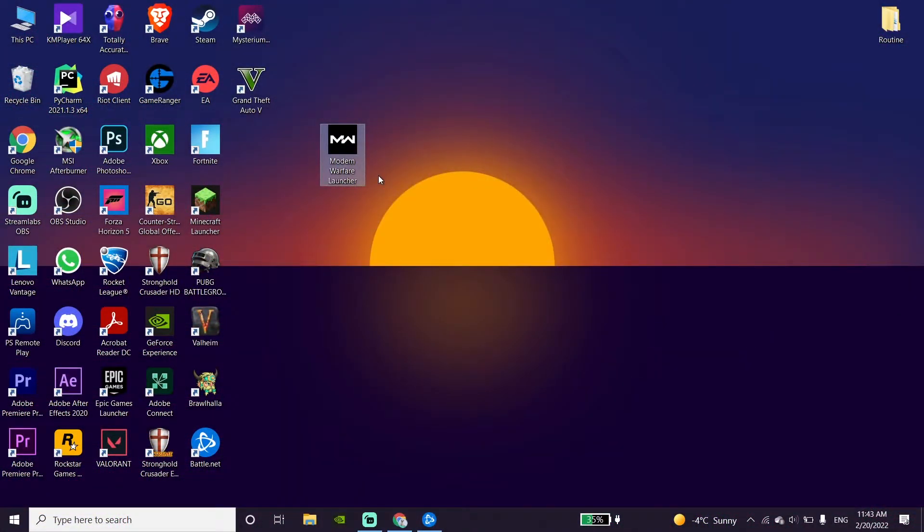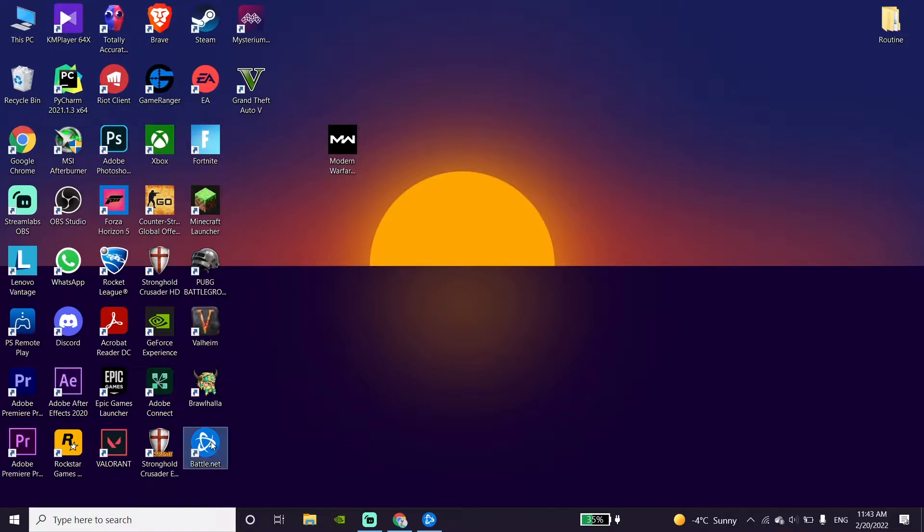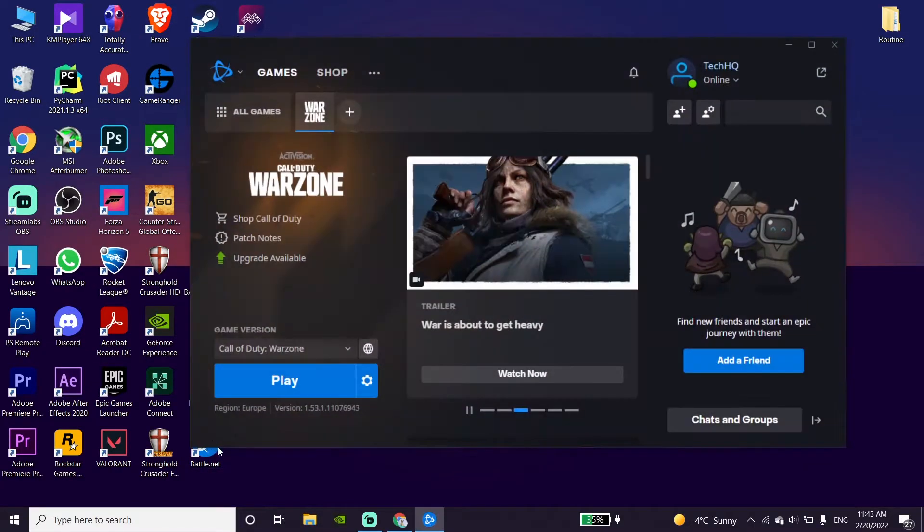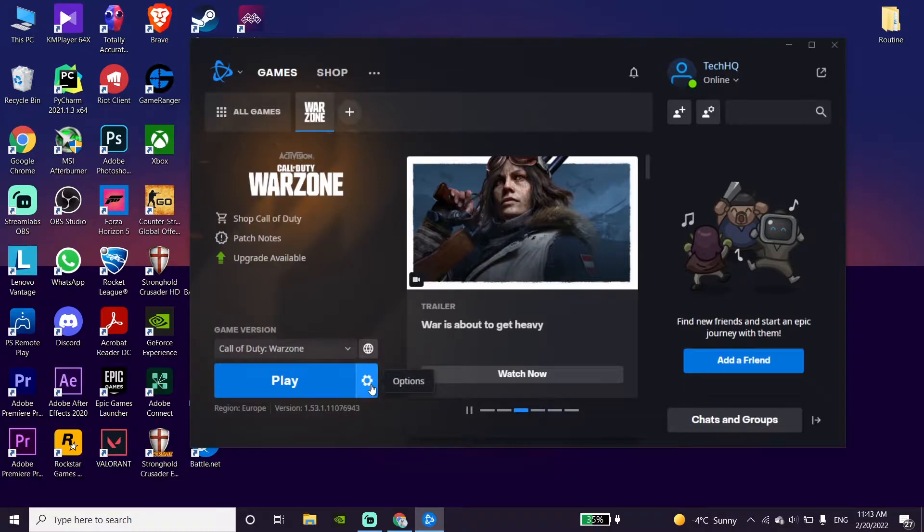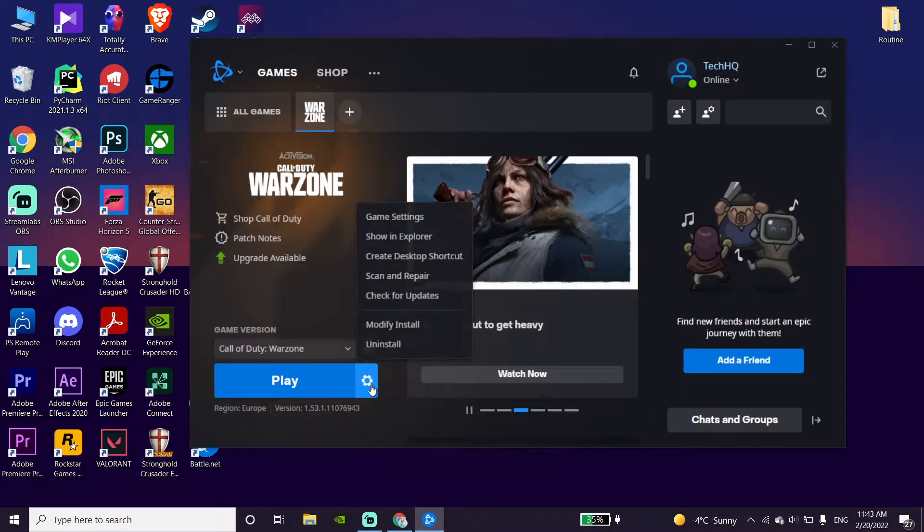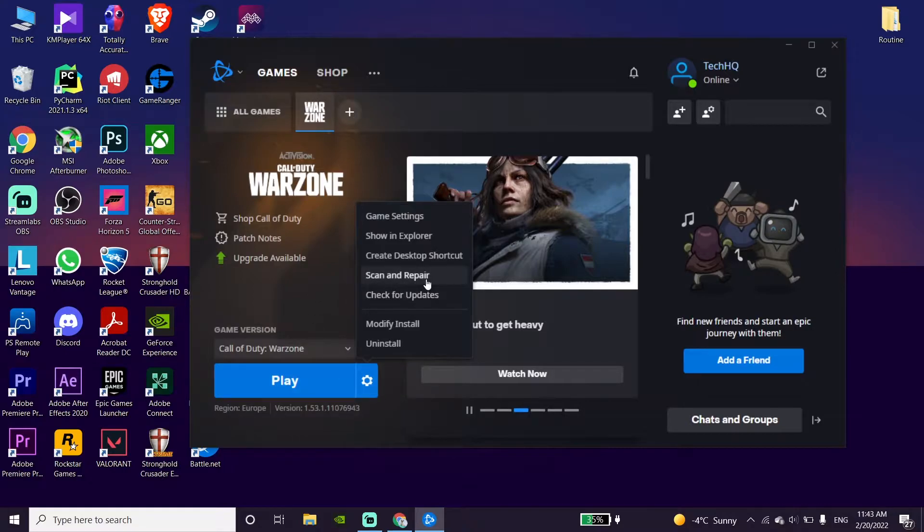To fix this issue, first of all, open the Battle.net launcher. Then click on options, and now click on scan and repair. Just go ahead and repair your game files to fix this error.